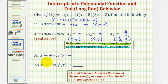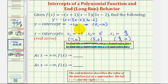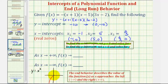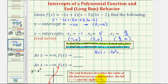To describe the end behavior, we want to describe the y-value as x approaches negative infinity and as x approaches positive infinity. We will look at the graph, but we can also determine the end behavior by understanding how the graph of our function resembles y equals x cubed. Because the leading coefficient is negative three, this vertically stretches the graph of y equals x cubed, and because we have a negative, it reflects the function across the x-axis, giving the end behavior of the transformed basic function.